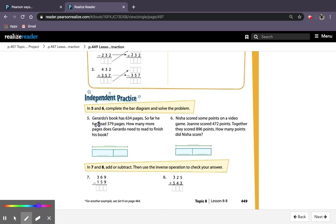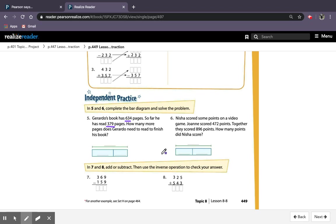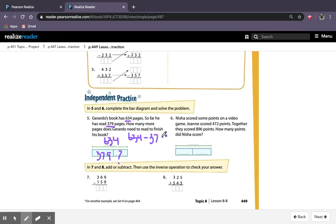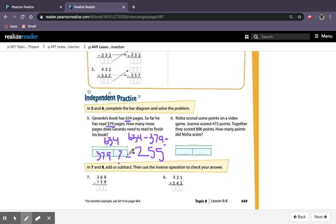So it says Giraldo's book has 634 pages. So far, he has read 379 pages. How many more pages does Giraldo need to read to finish his book? So my whole is 634, my part is 379, and my unknown is a question mark. My subtraction equation would be 634 minus 379, and then my answer would be 255. So question mark equals 255.